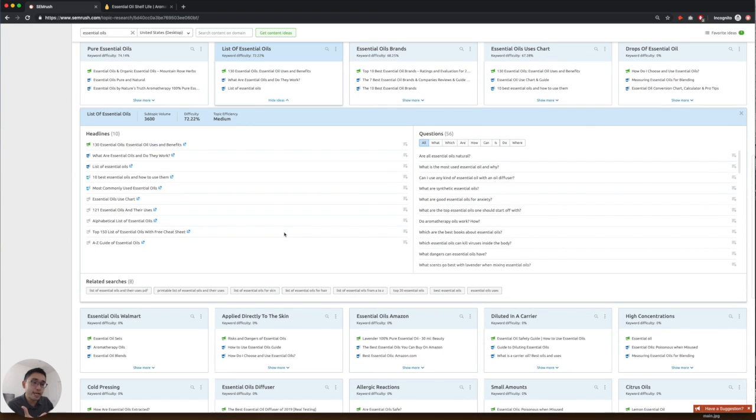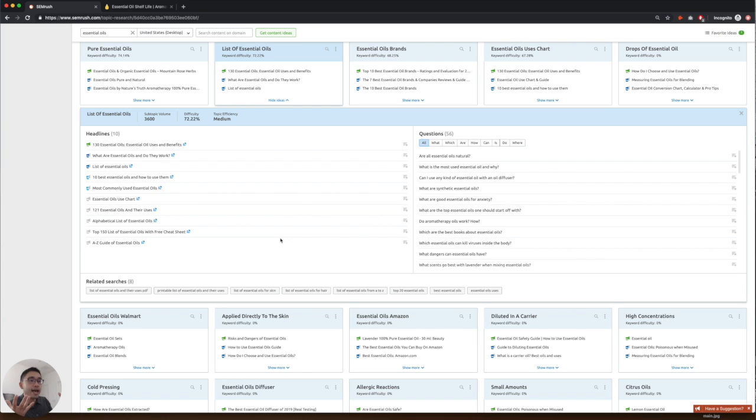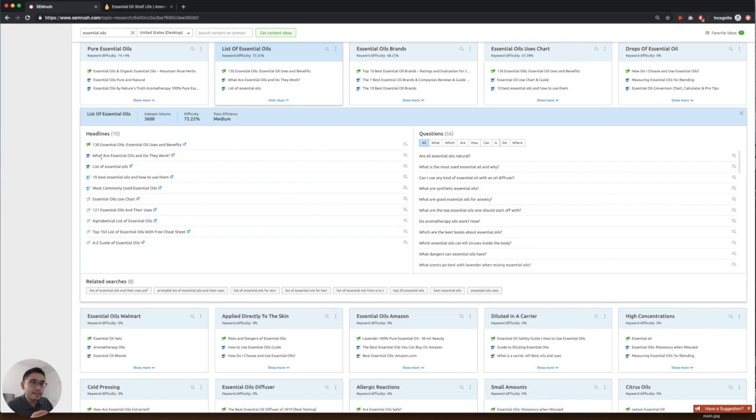So maybe you can create a page just listing out the top, you know, the top 10 essential oils for 2019. For example, these are the top headlines around this subtopic.